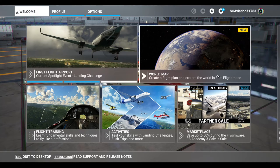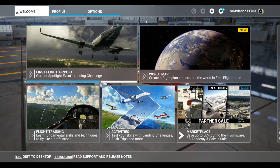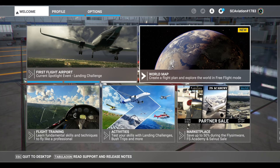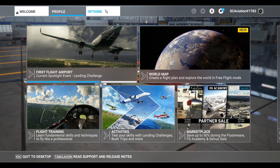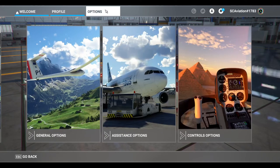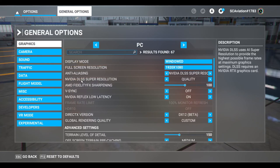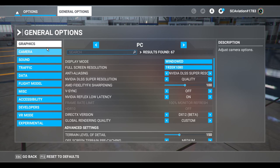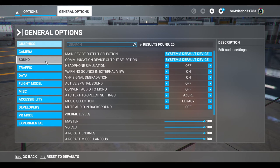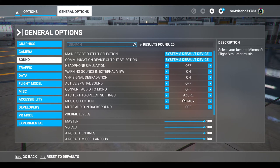I like this one better and I decided to change it. The way you do that is you go to Options, General Options, and in the third option, the sound option, we're going to select in Music Selection: Legacy.